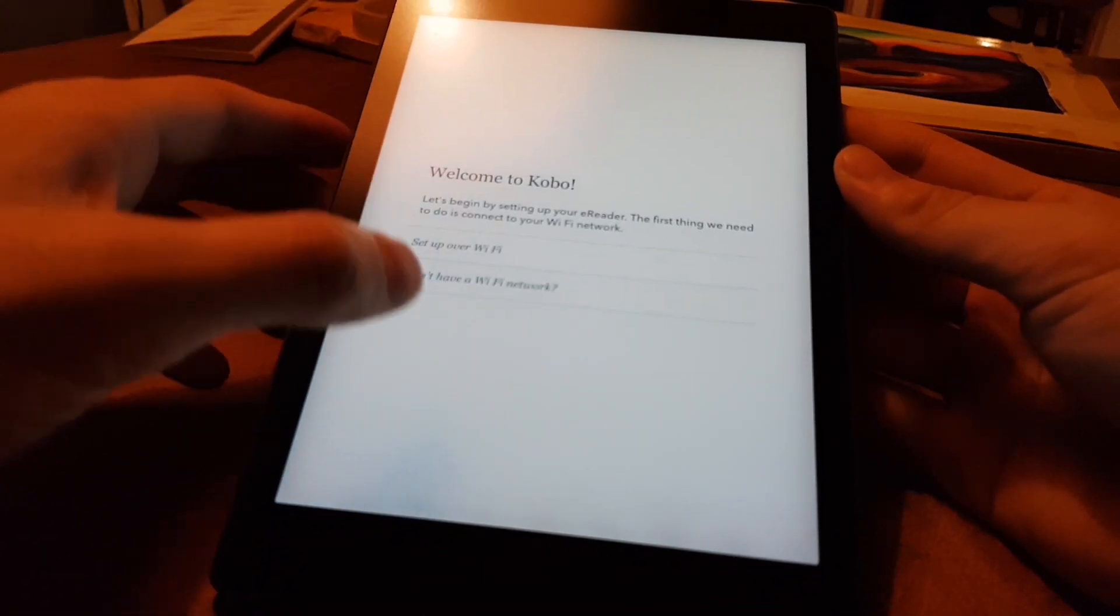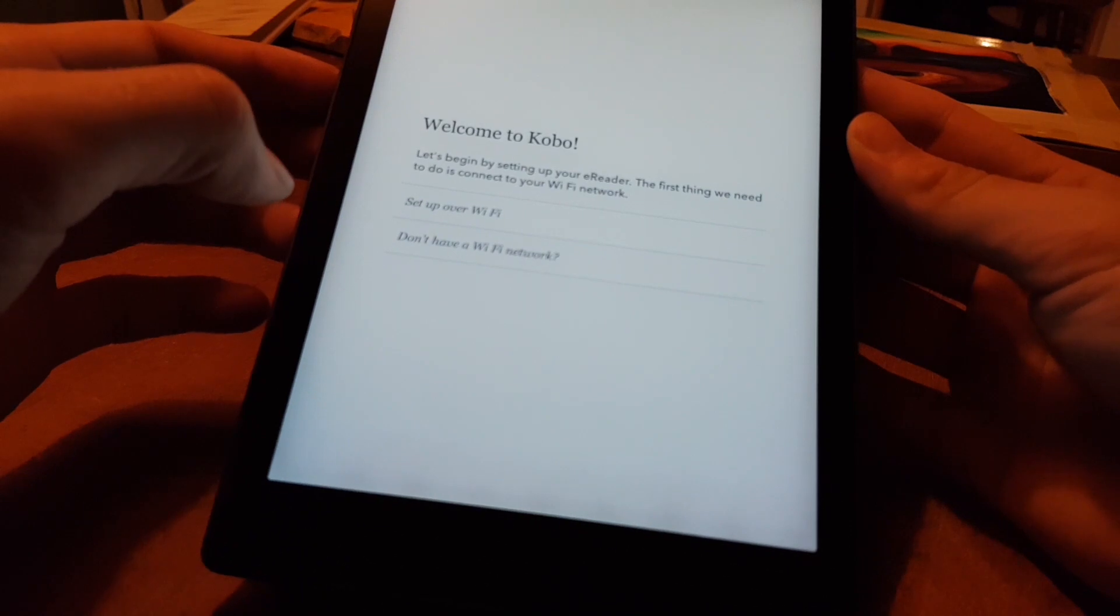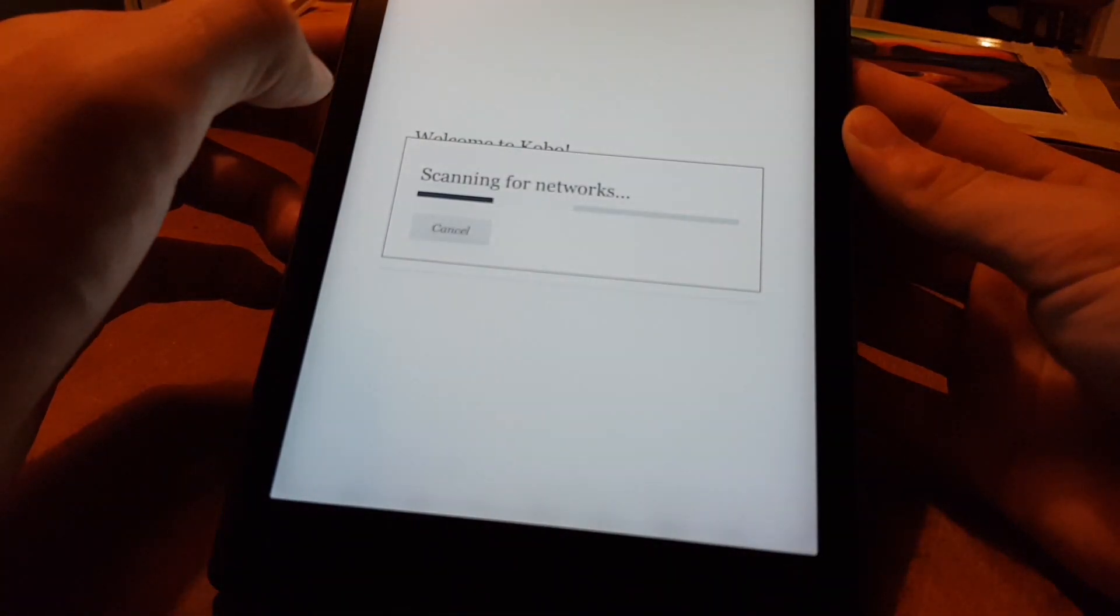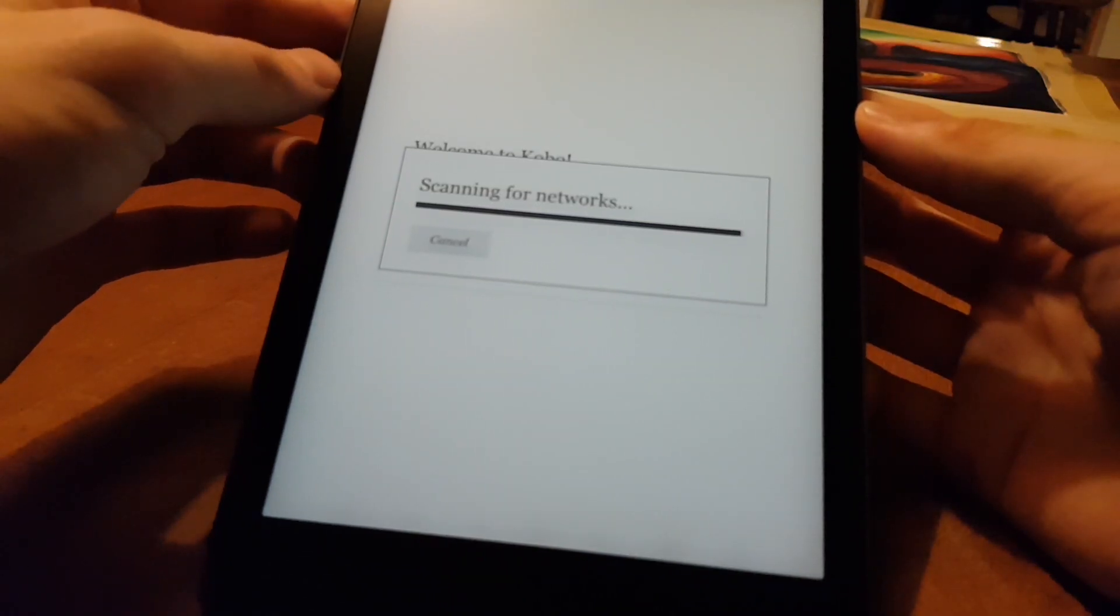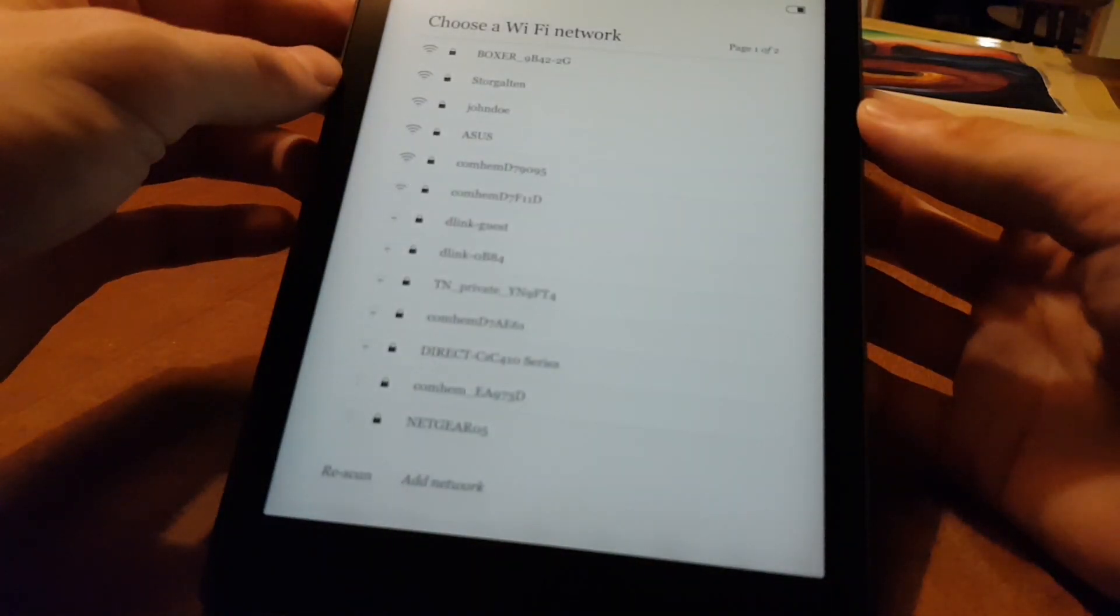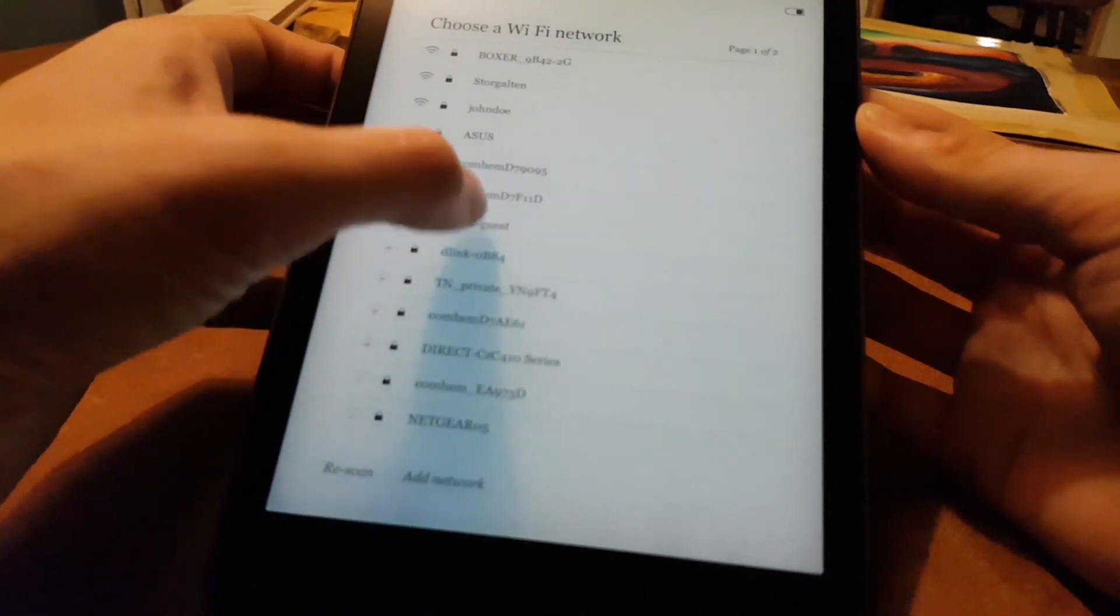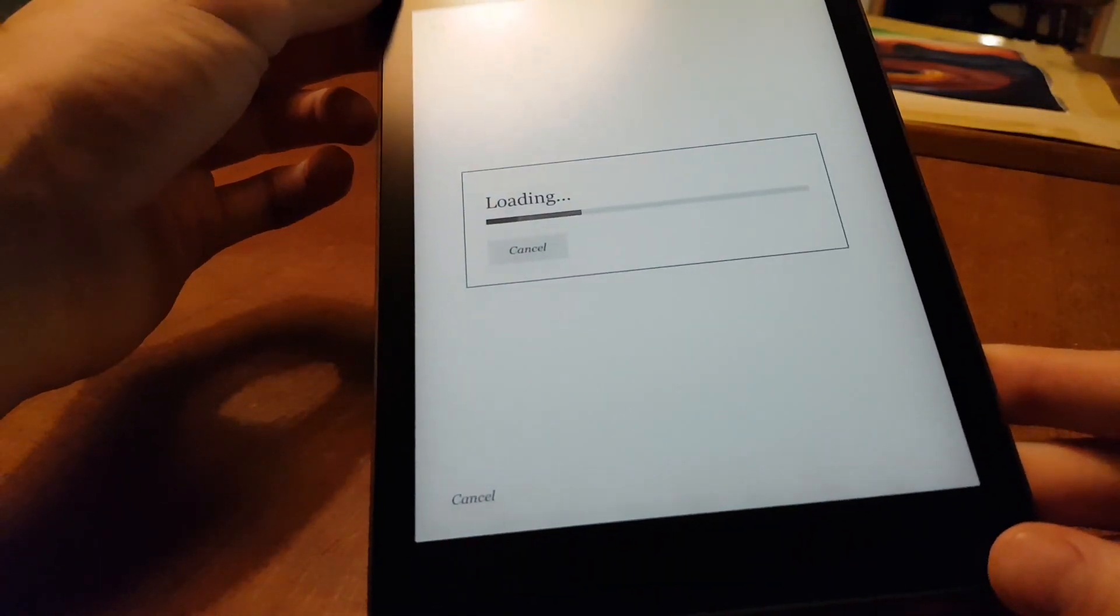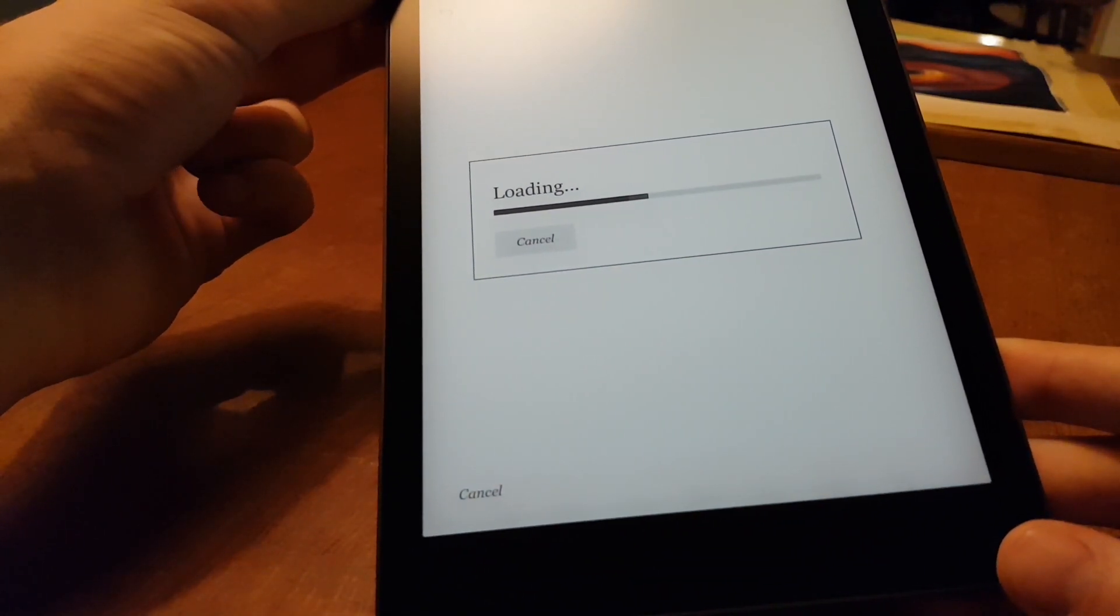And then set up over Wi-Fi, or don't have a Wi-Fi network. I'm okay to set up over Wi-Fi. So it's scanning for networks, and then we're going to sign in to our guest network here somewhere. After entering the password, it says checking for updates, and then it's loading.